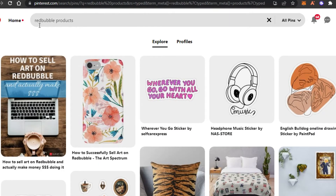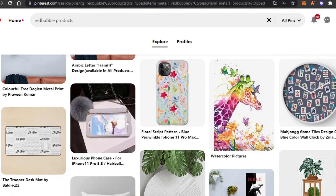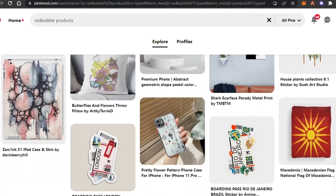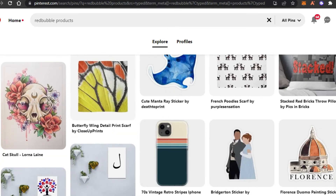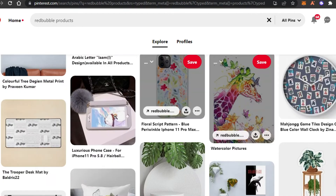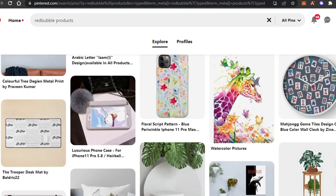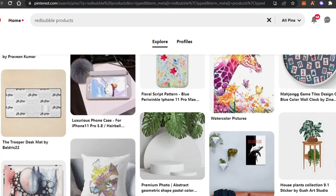On Pinterest, I searched for Redbubble products and you can see right here that all of these different products are Redbubble products — people have actually listed them on Pinterest. Pinterest is really amazing because it also works as a search engine, not only as a social media. People actually search for different things and they are potential buyers, so this is a pretty good platform with a large audience.